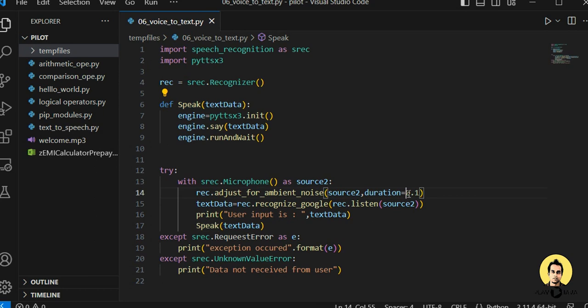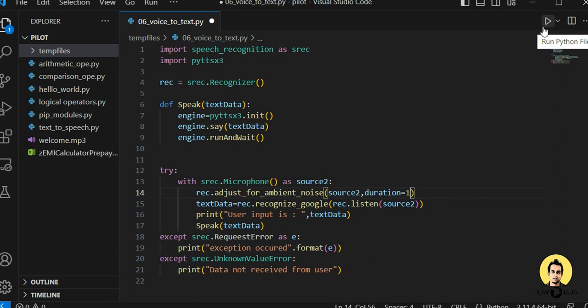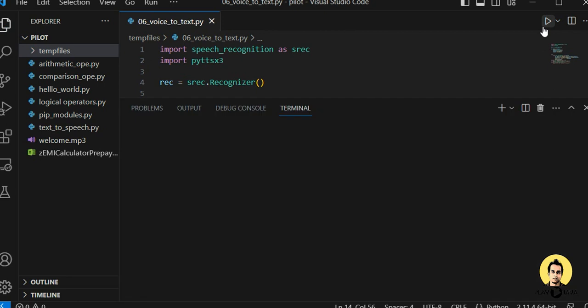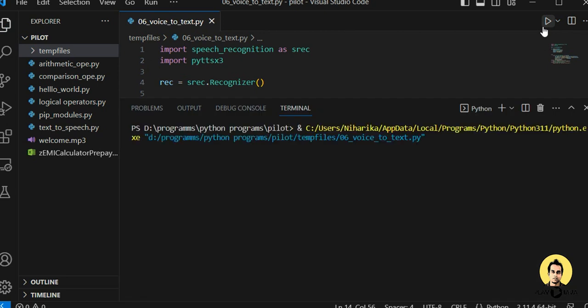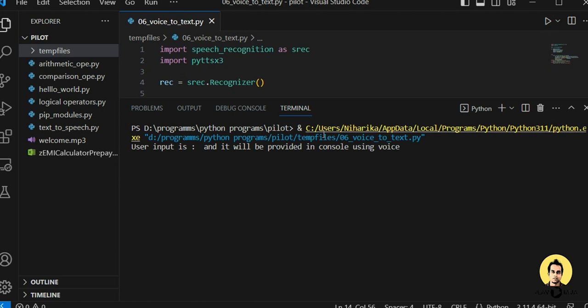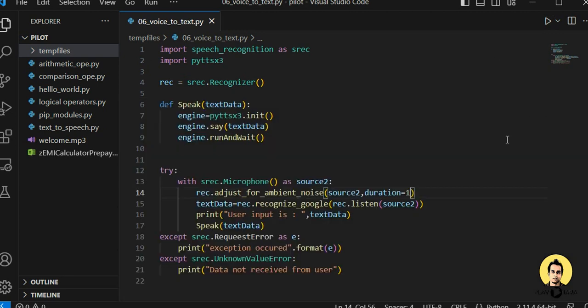Now let's do certain operations. If I change the duration to one second, the code will wait for a pause of one second and then only it will come out. I say: 'This is a text data and it will be provided in console using voice.' You can see the duration has been increased.